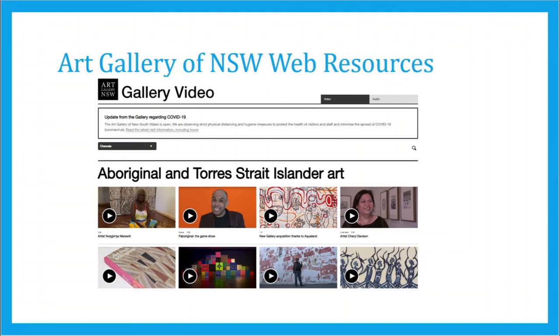The Aboriginal and Torres Strait Islander collection, aligned with the visual arts curriculum, offers an invaluable insight into the histories and cultures of Indigenous Australians.